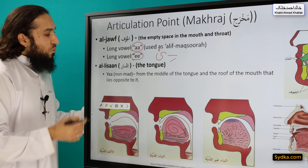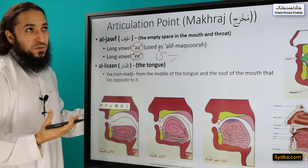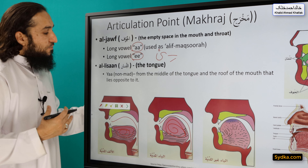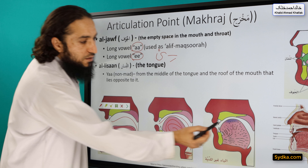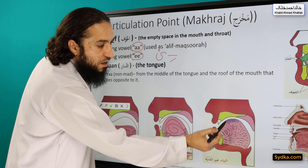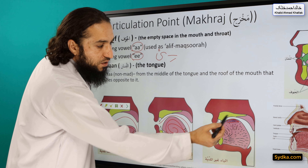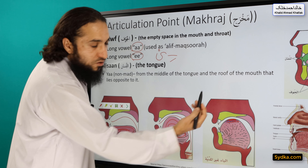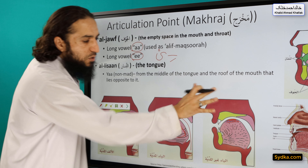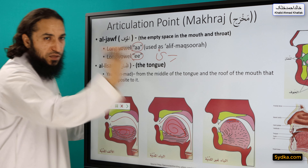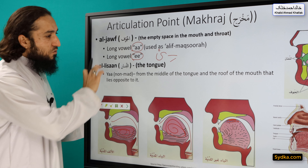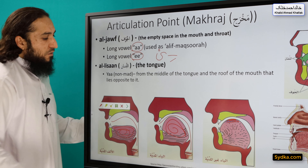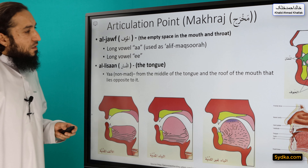The third one is when the Ya is used as a consonant. Then the articulation point is different — that's the middle of the tongue and what is opposite to it. We will explain this in the following session.